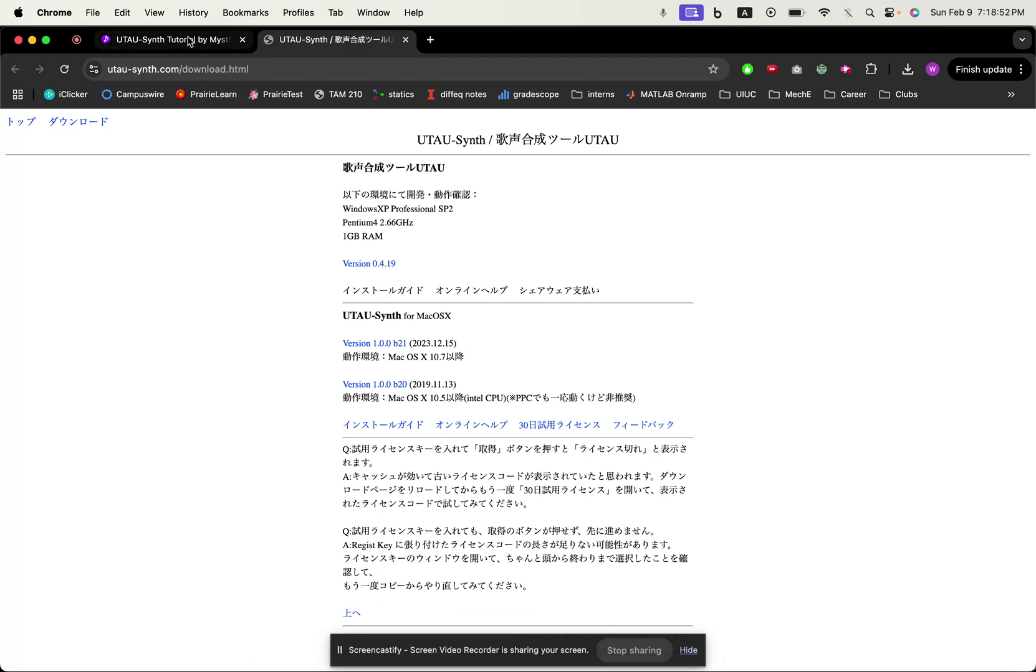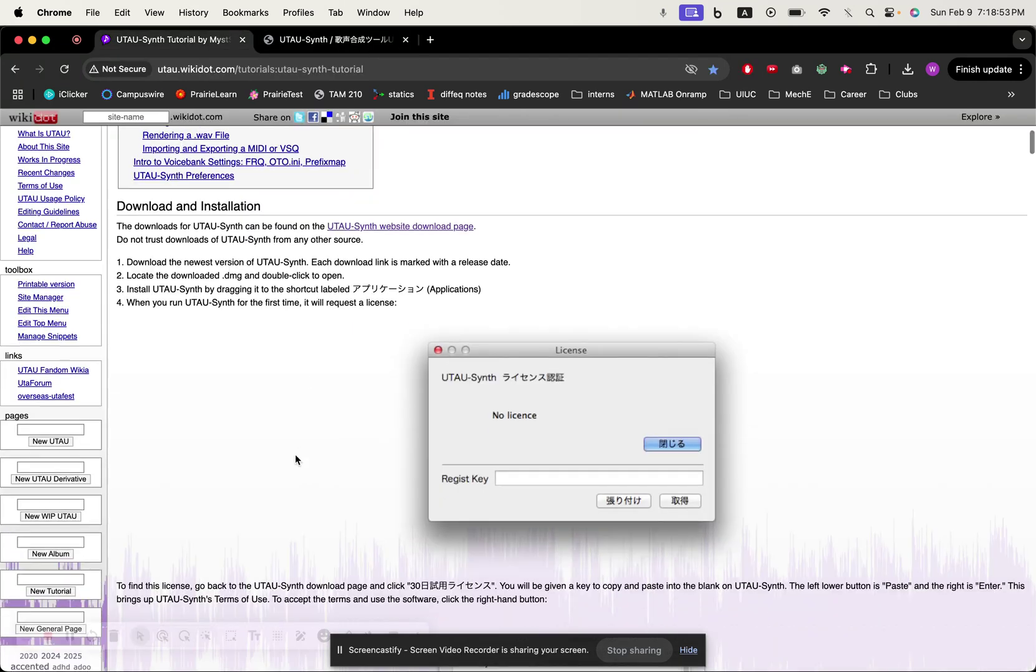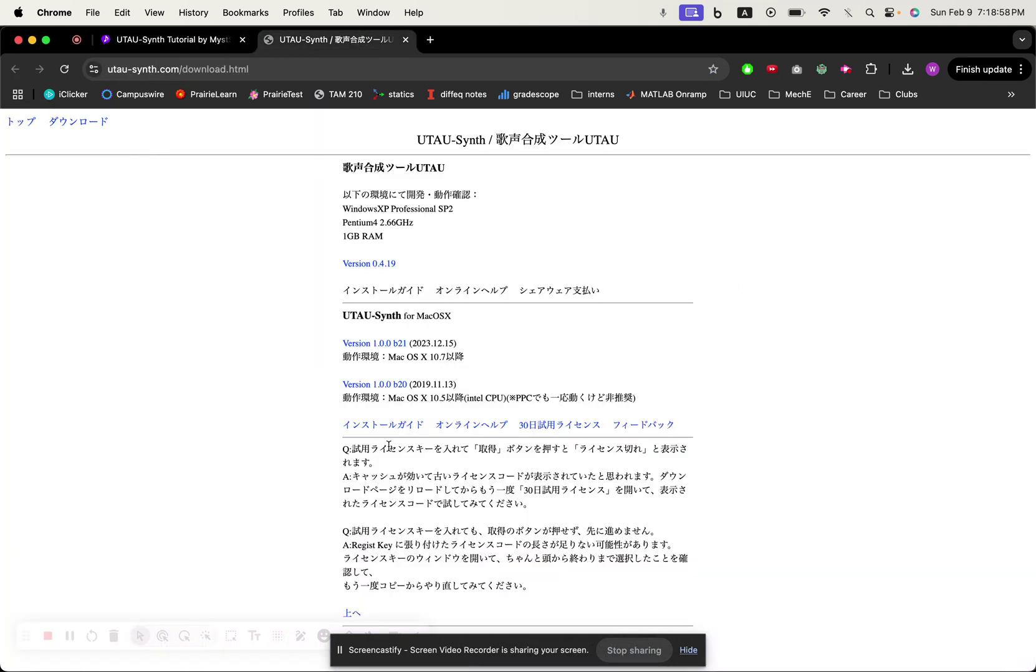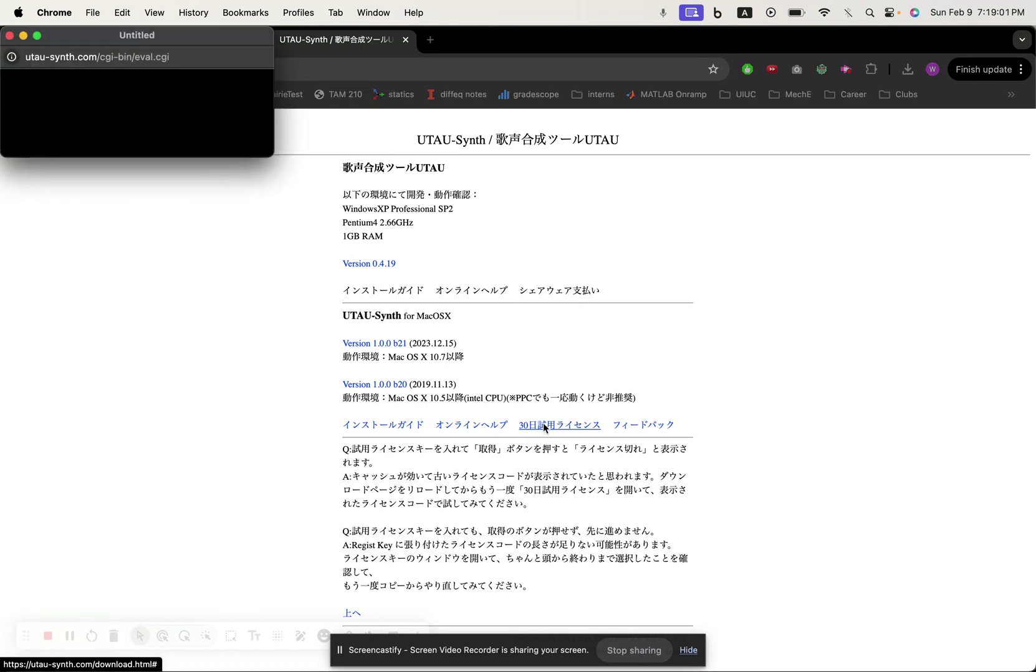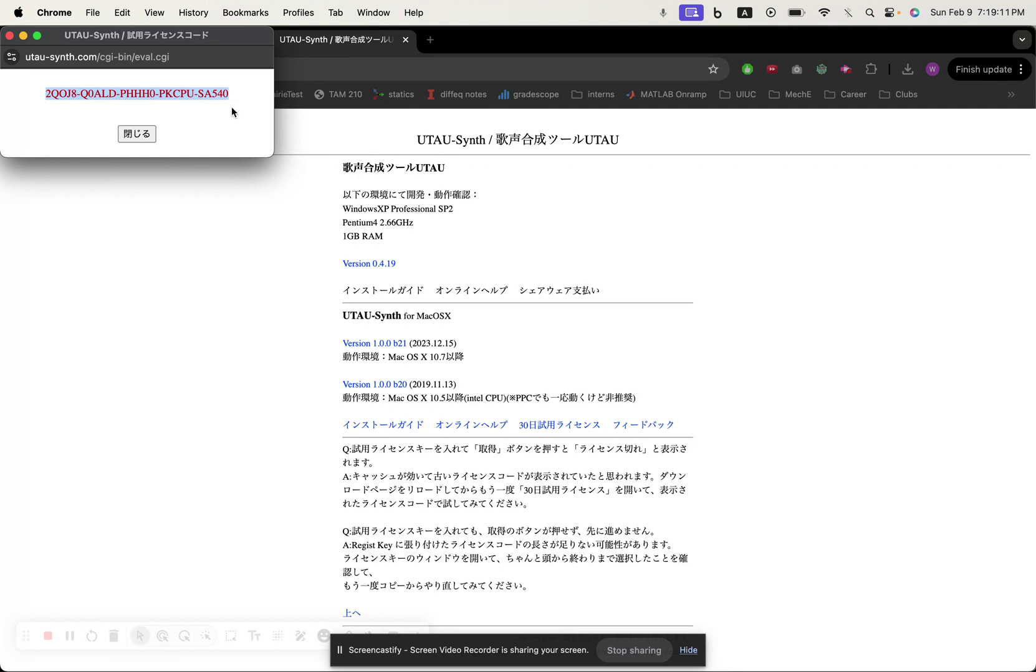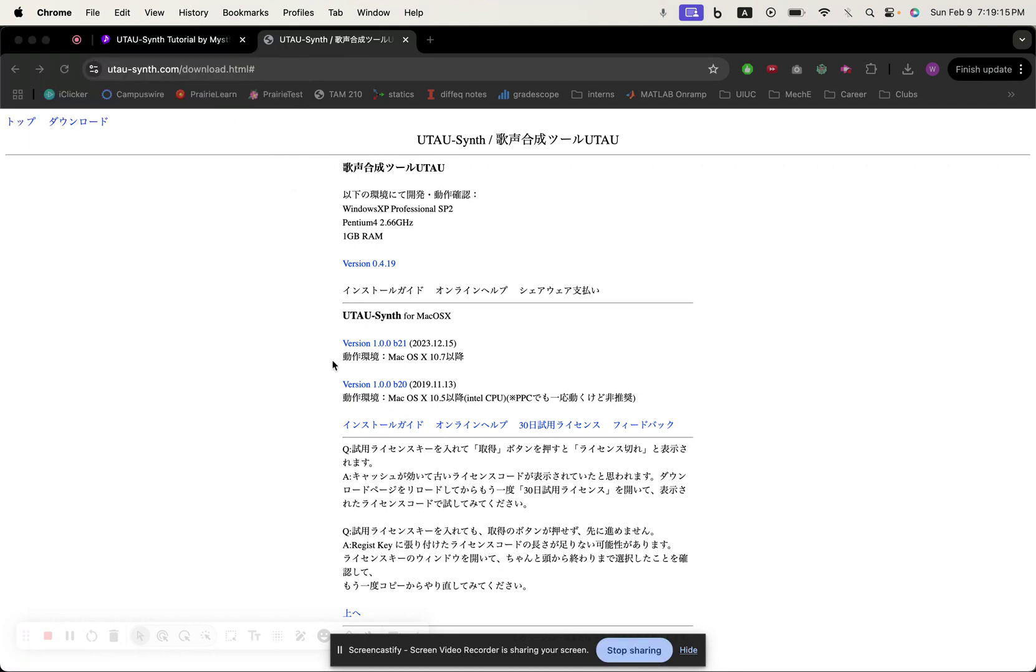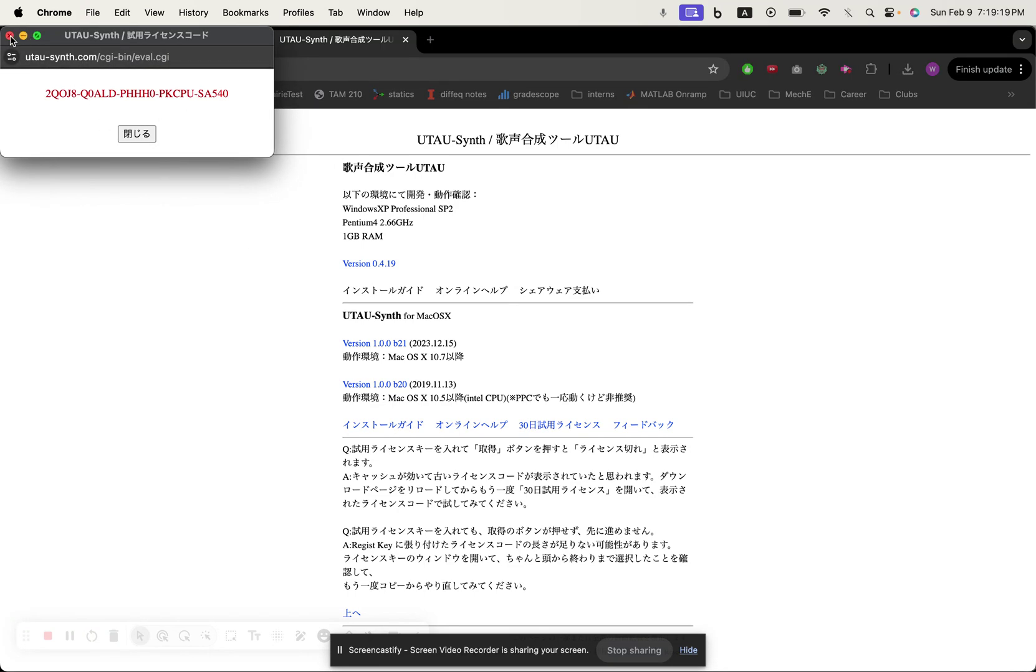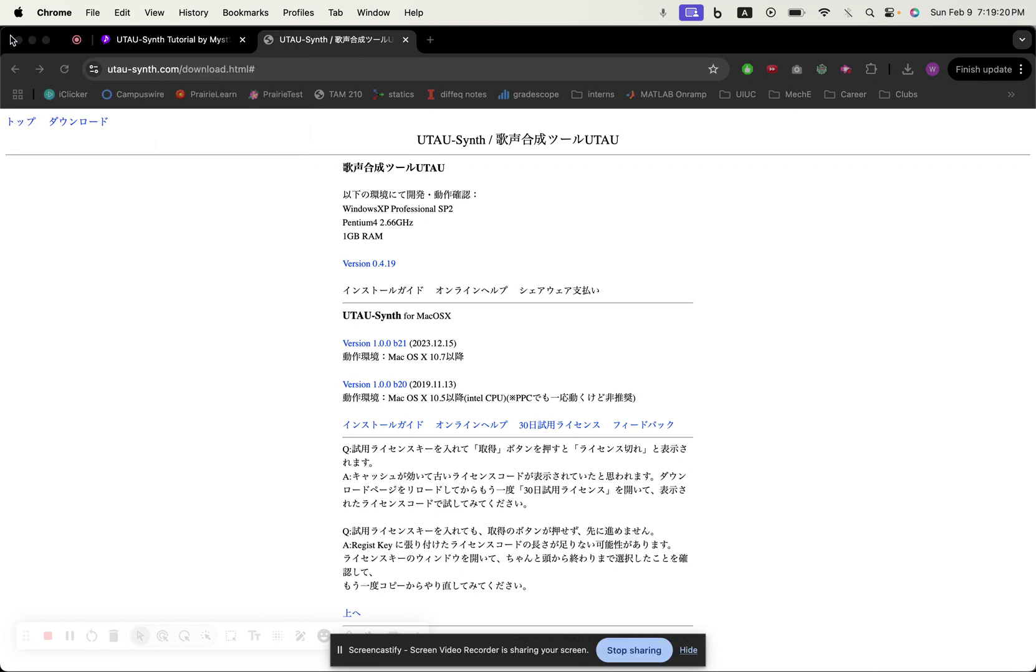Where it's telling you to put a key in. Just go to here. If you click this, this will pop up and you just copy and paste that in and then you'll get a 30-day access free trial to Utao. Once the 30 days are up, no worries. Just go to this website again, click this again, get the link and you'll be good.